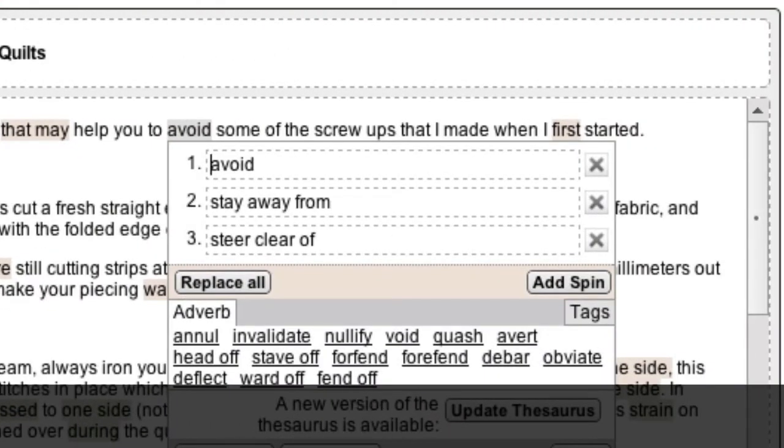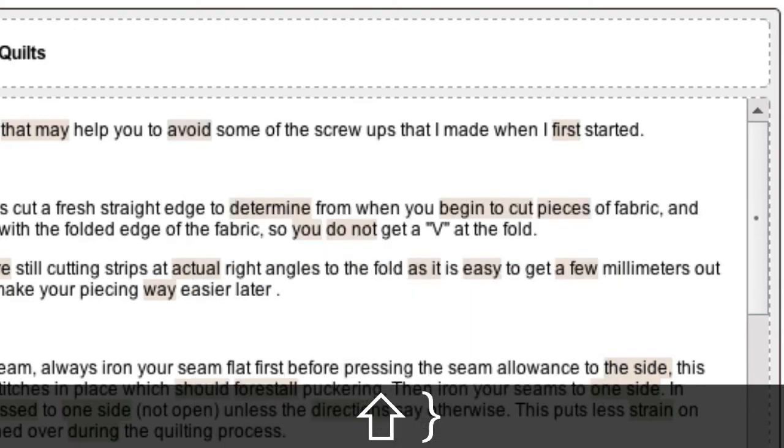When you're finished, to close an open spin block, hold down Shift and press the Close curly bracket key.